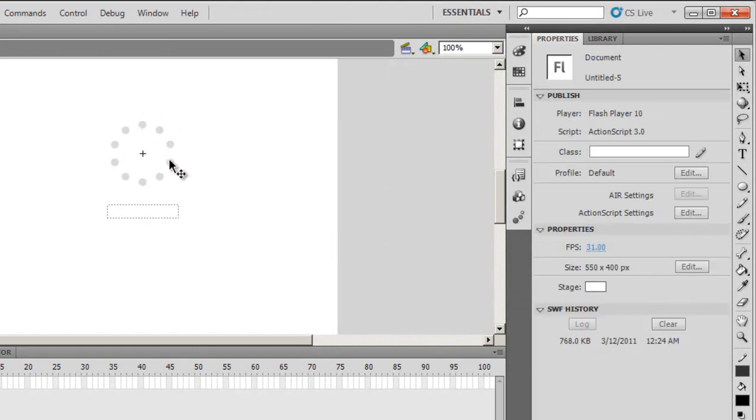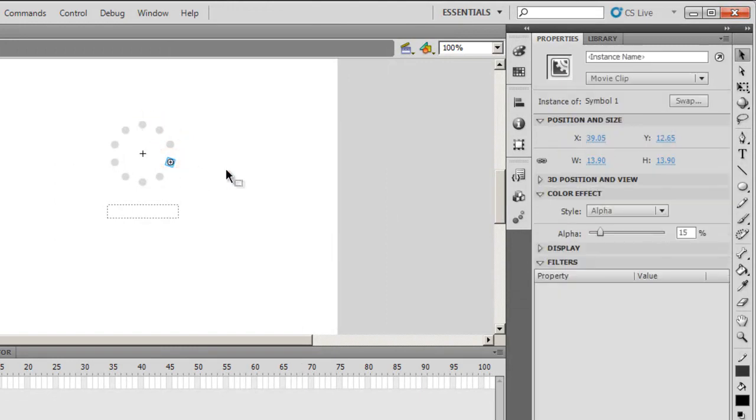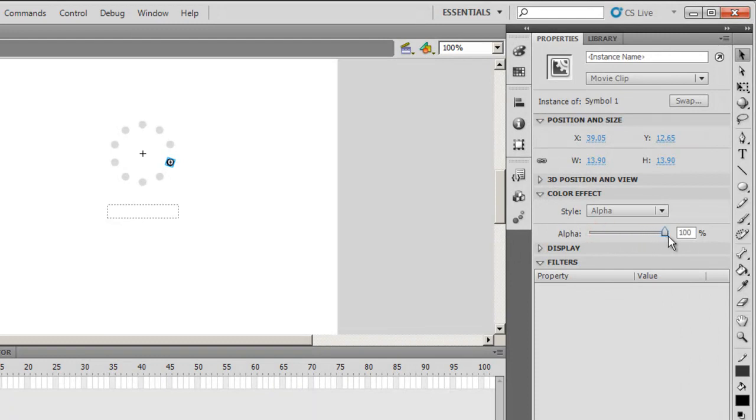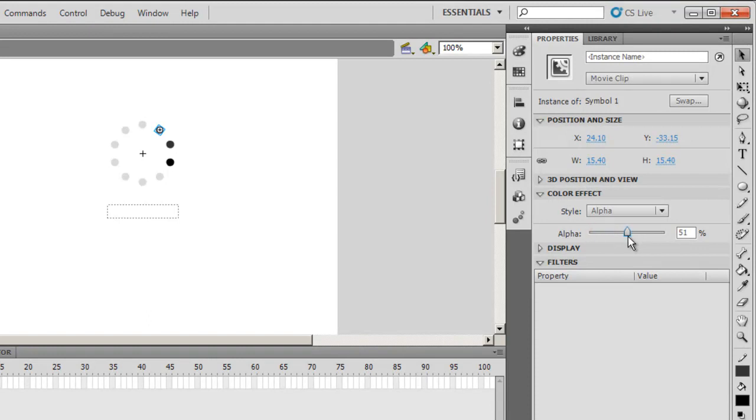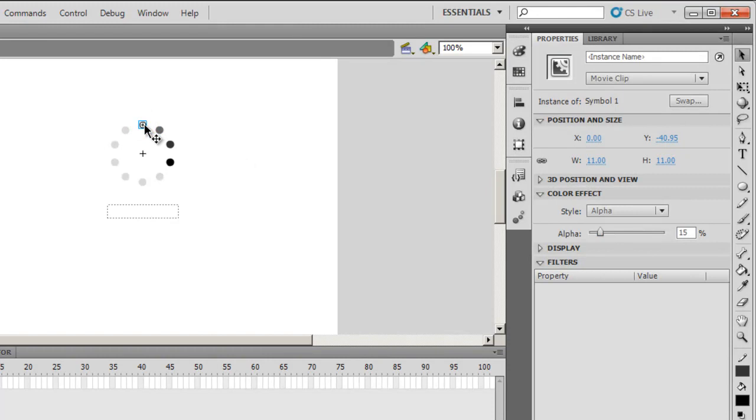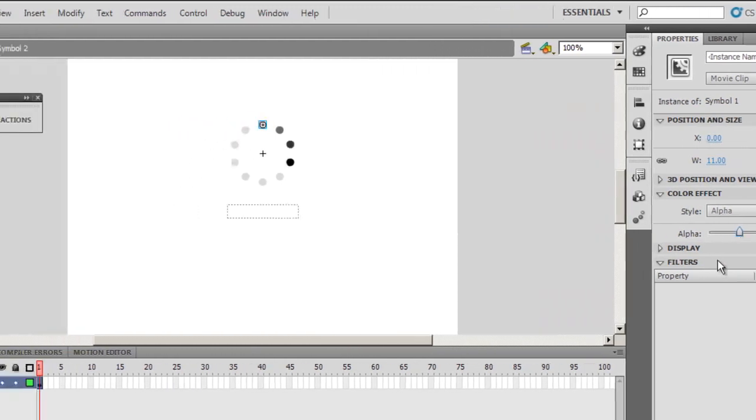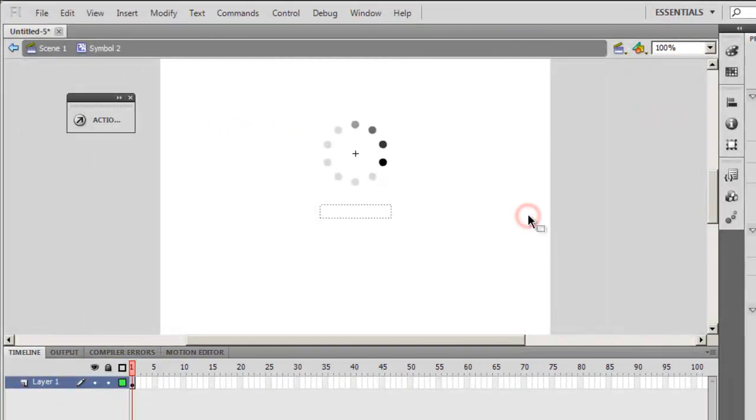Now, I'm going to make changes to these four balls or circles. I'm going to select the fourth one and increase the Alpha to 100. This one, make it 80. This one, proceeding, make it 60. And the first one, right on the top, make it 40. Cool.